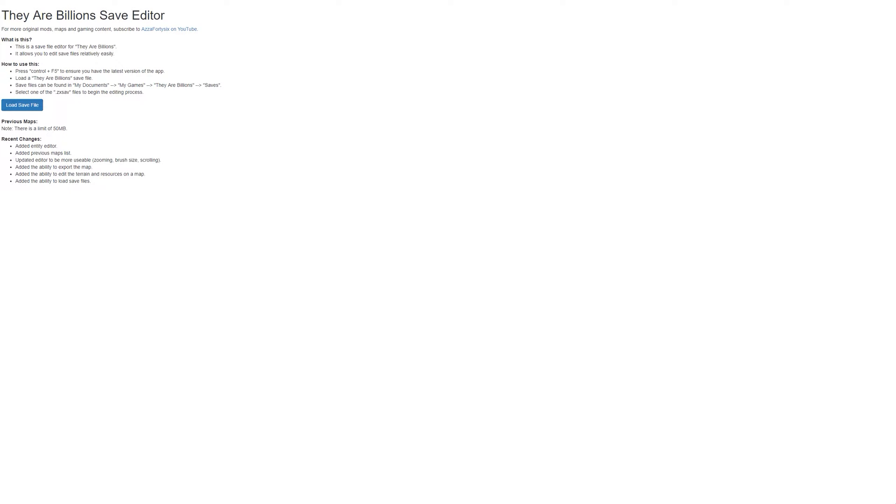Hi guys, we're back with another quick update. We've just quickly added the first version of an entity editor. The entity editor lets you change the properties on units and buildings such as their position, health, and more. I'll go ahead and show you this now.